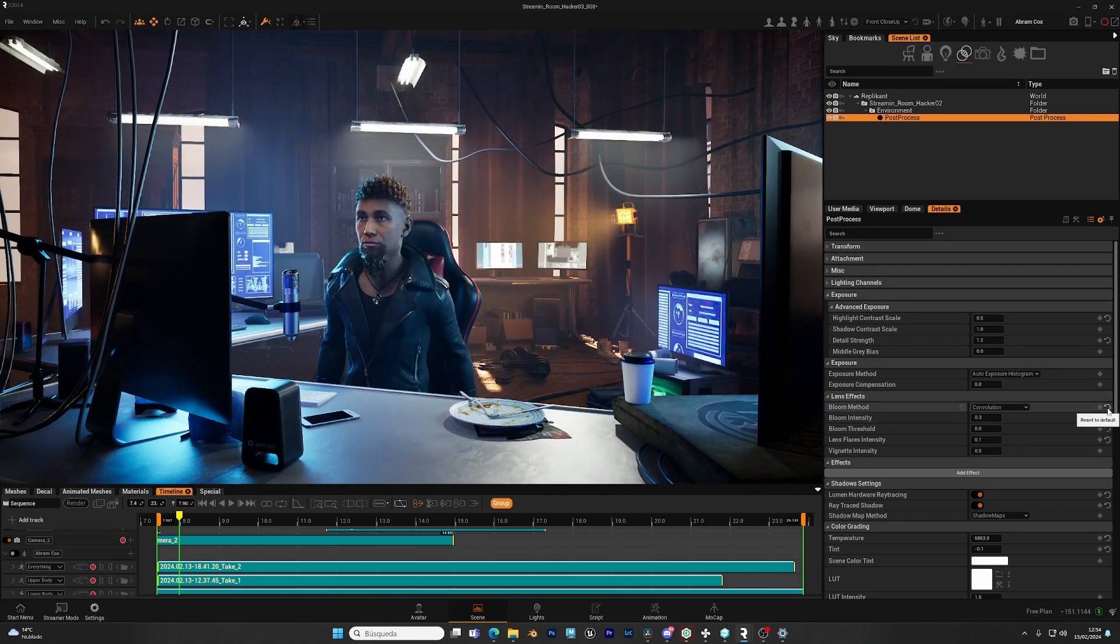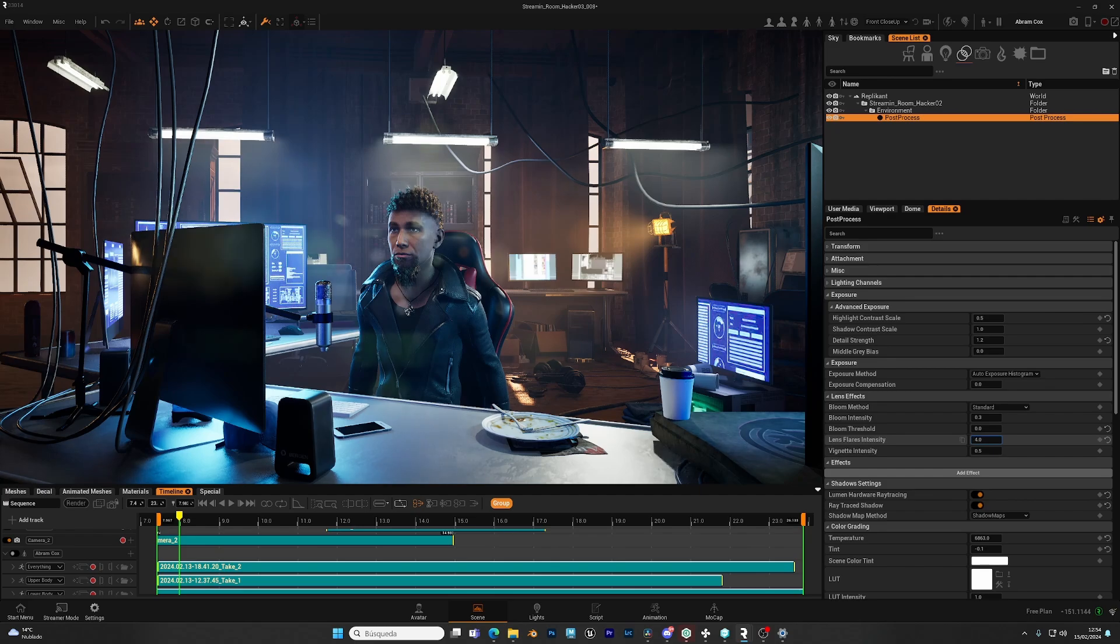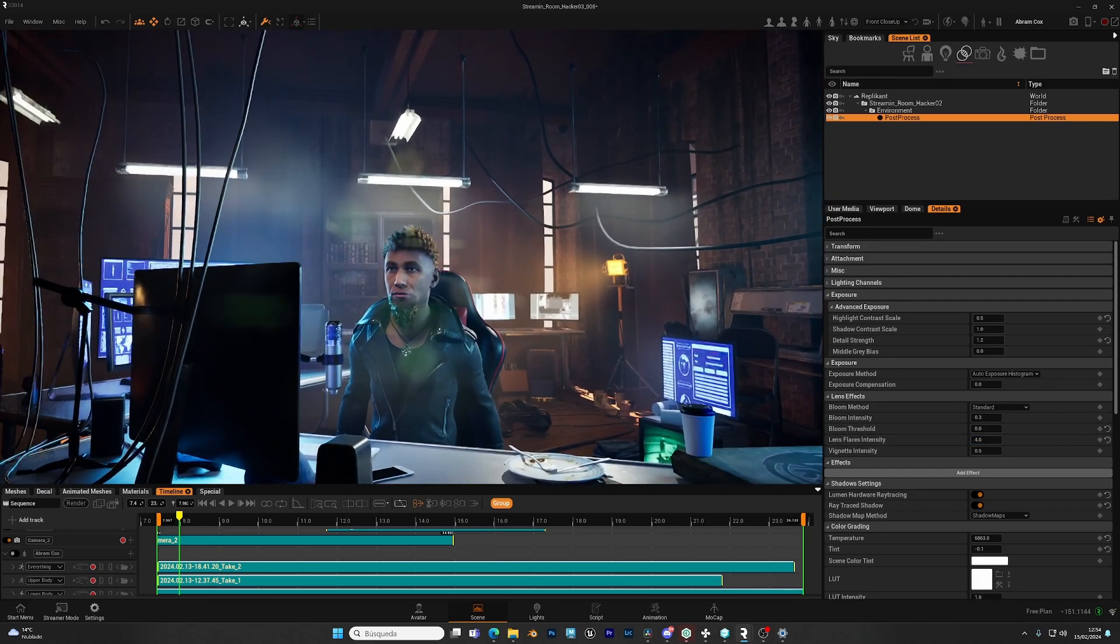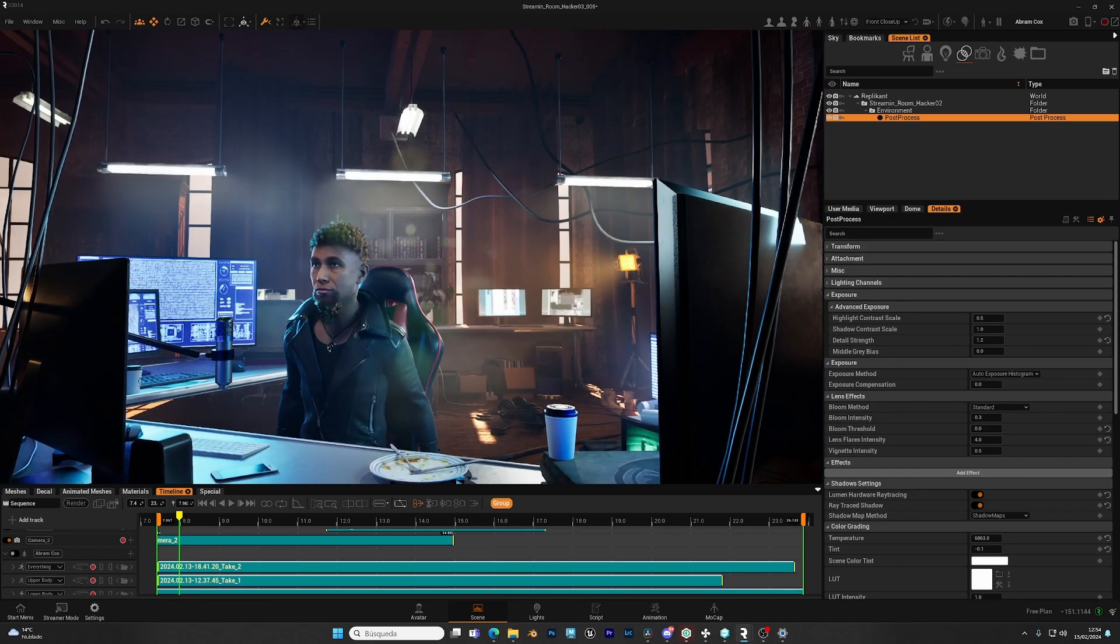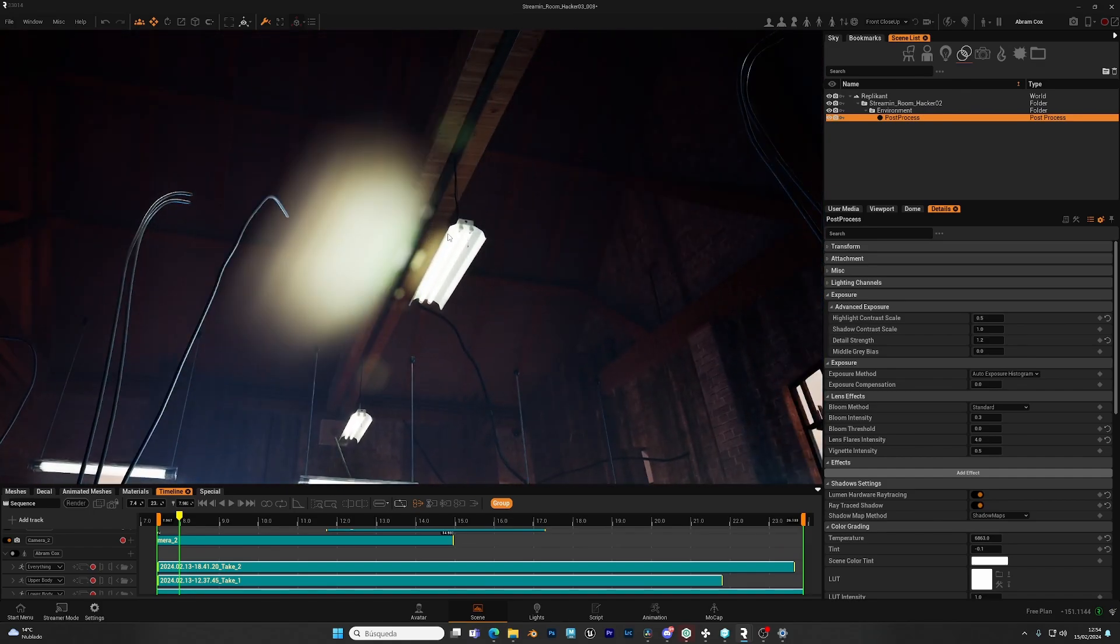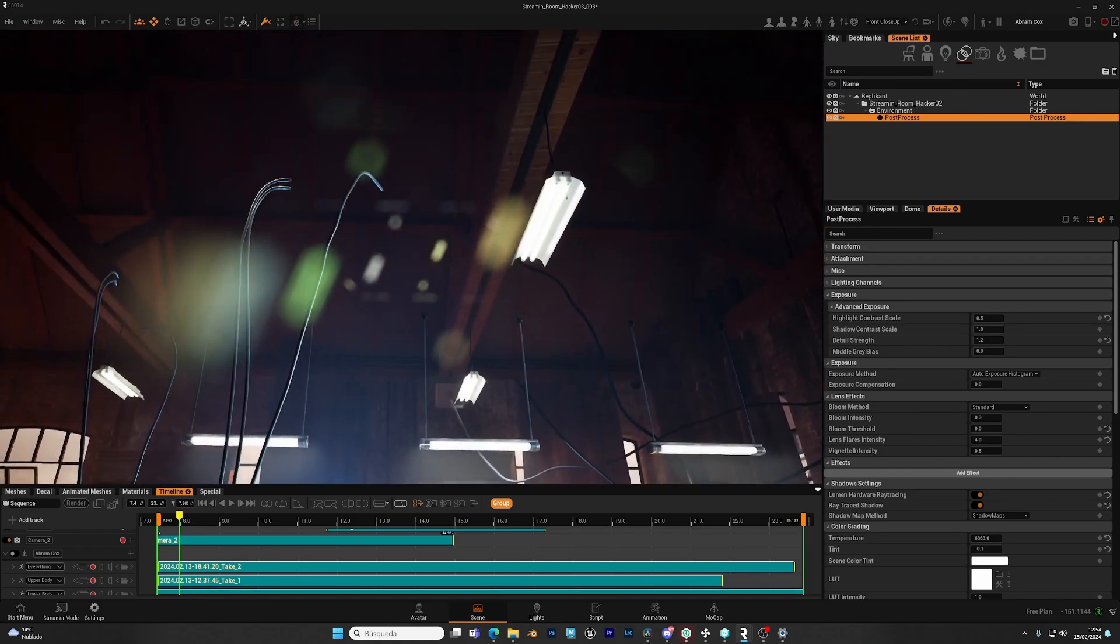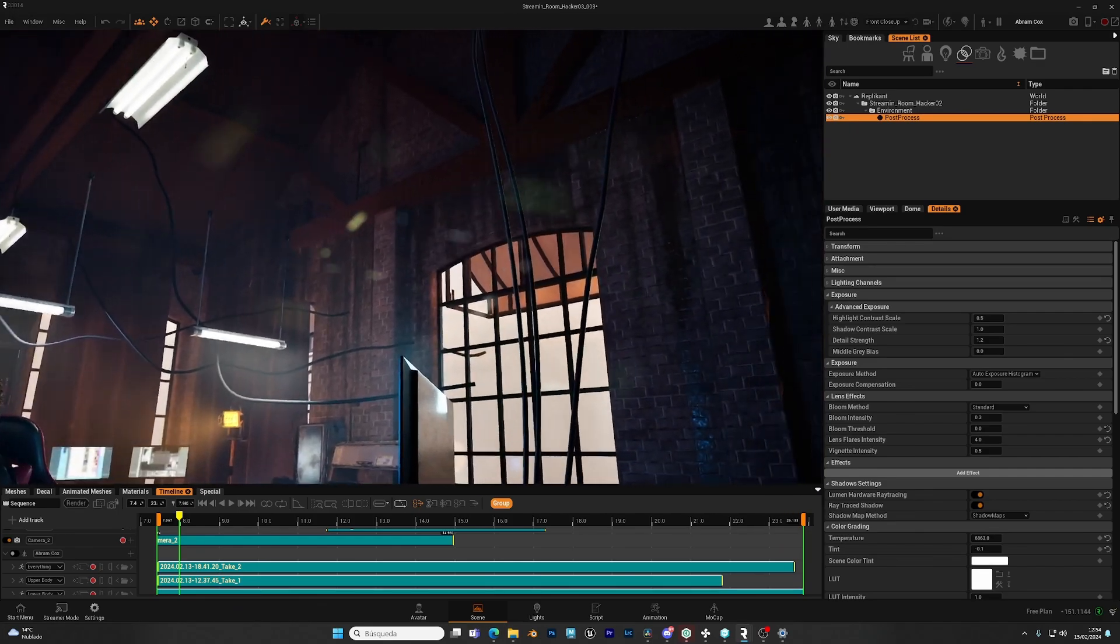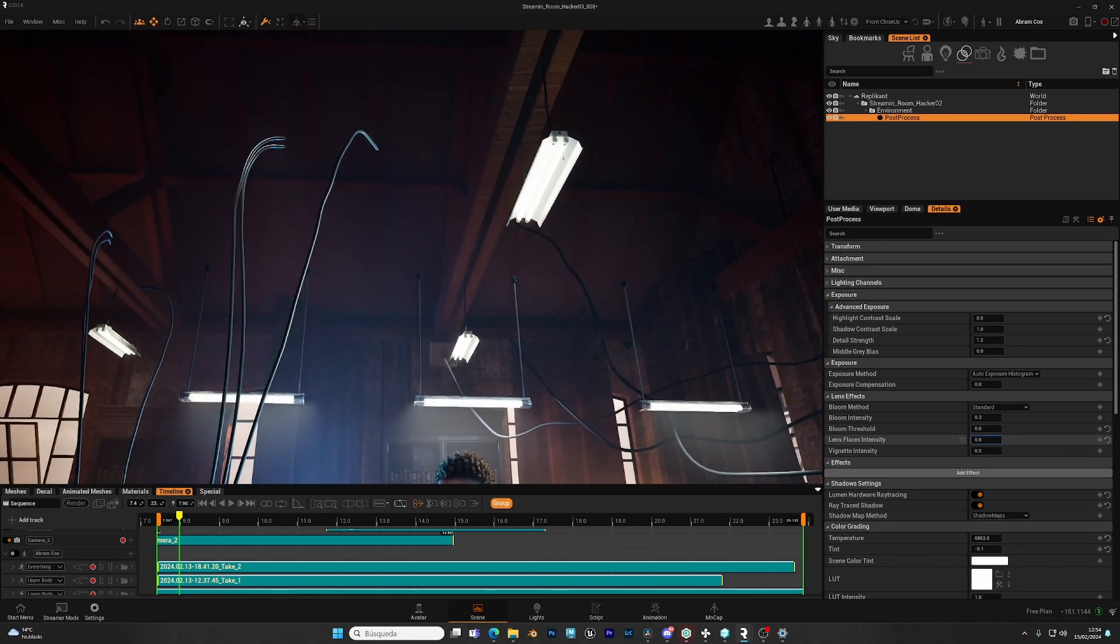And the other thing that we have is the lens flare. This is how the light interacts with the glass of the lens of your camera. As you can see, you can see the effect for your lights interacting with your camera. You can reduce this or remove it completely. Up to you.